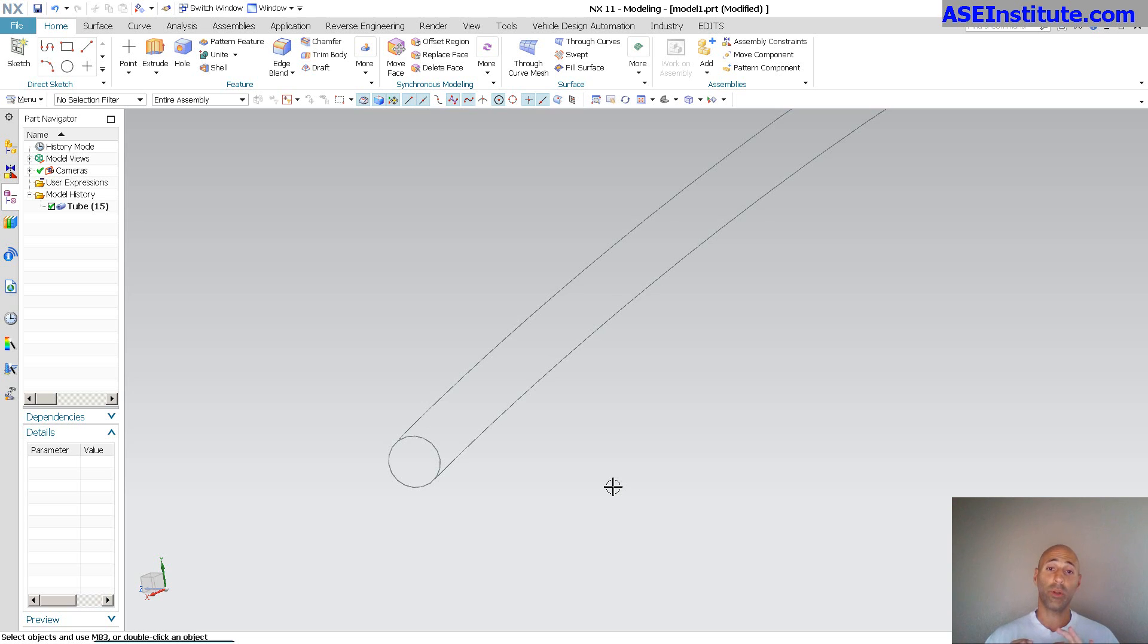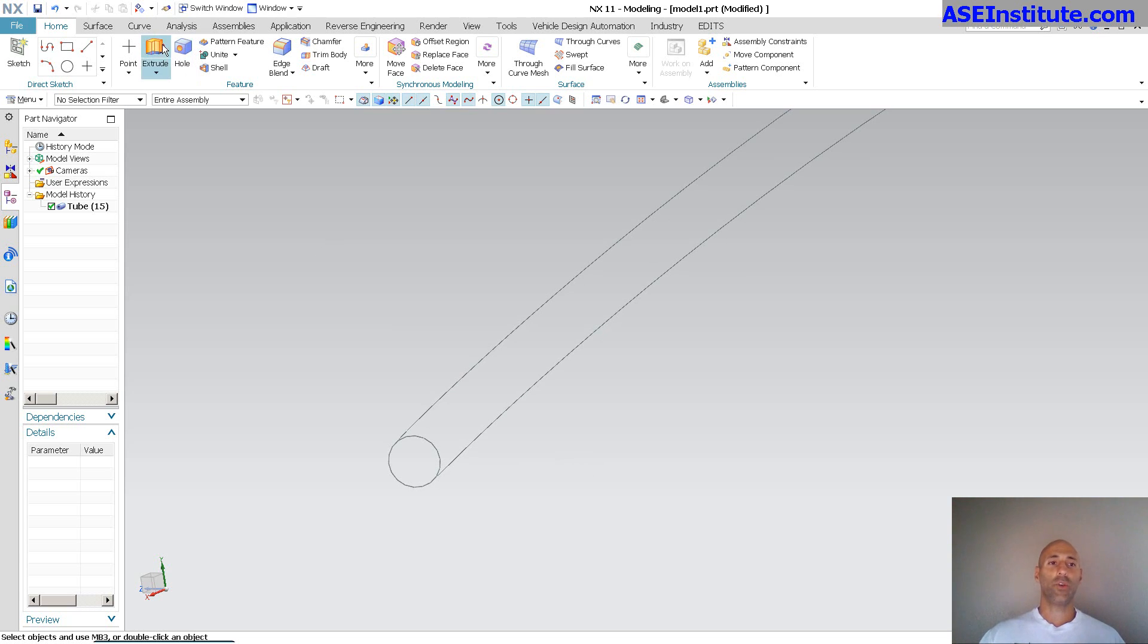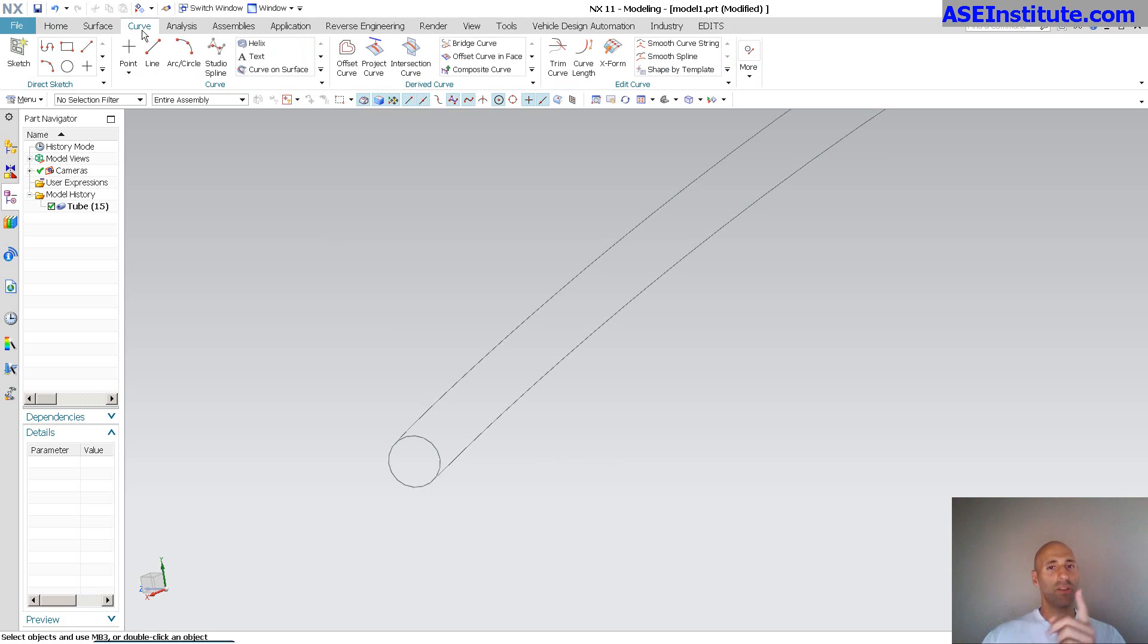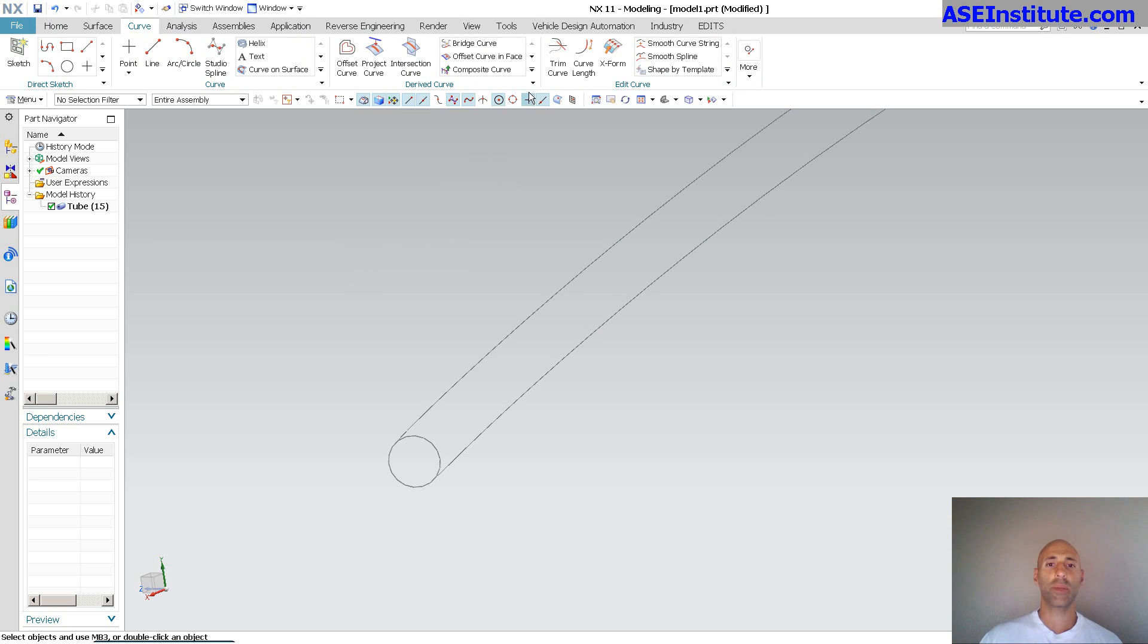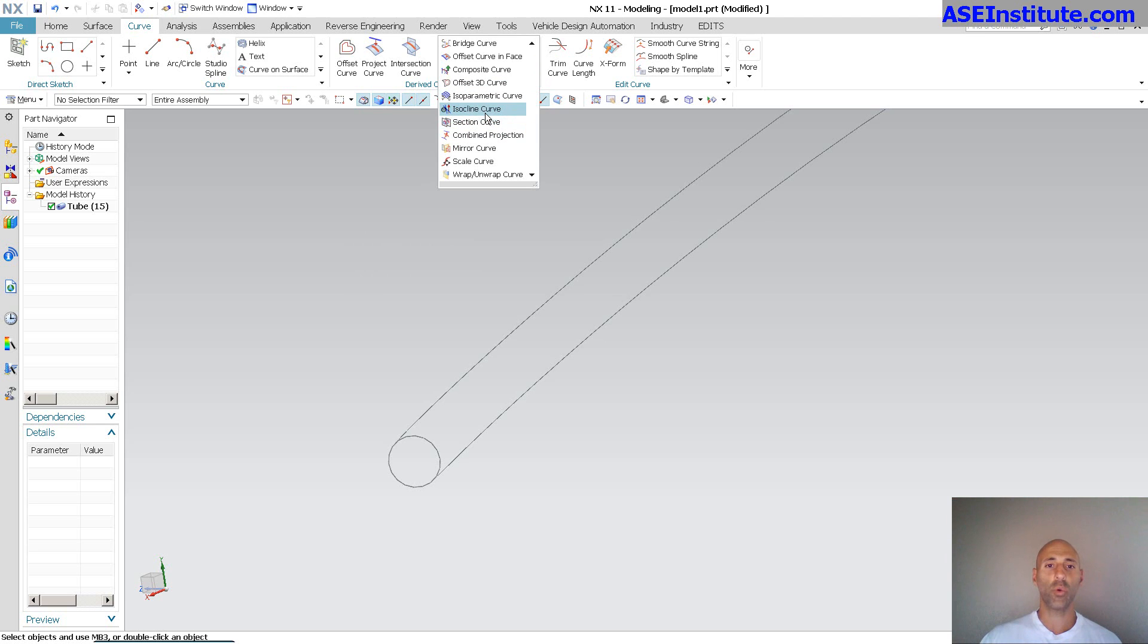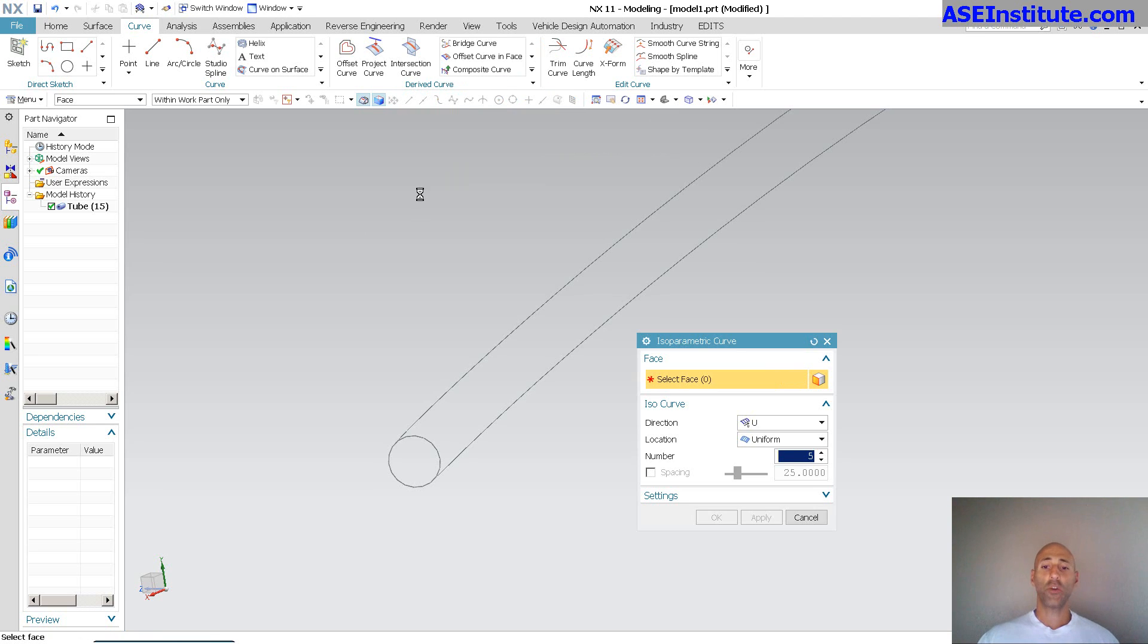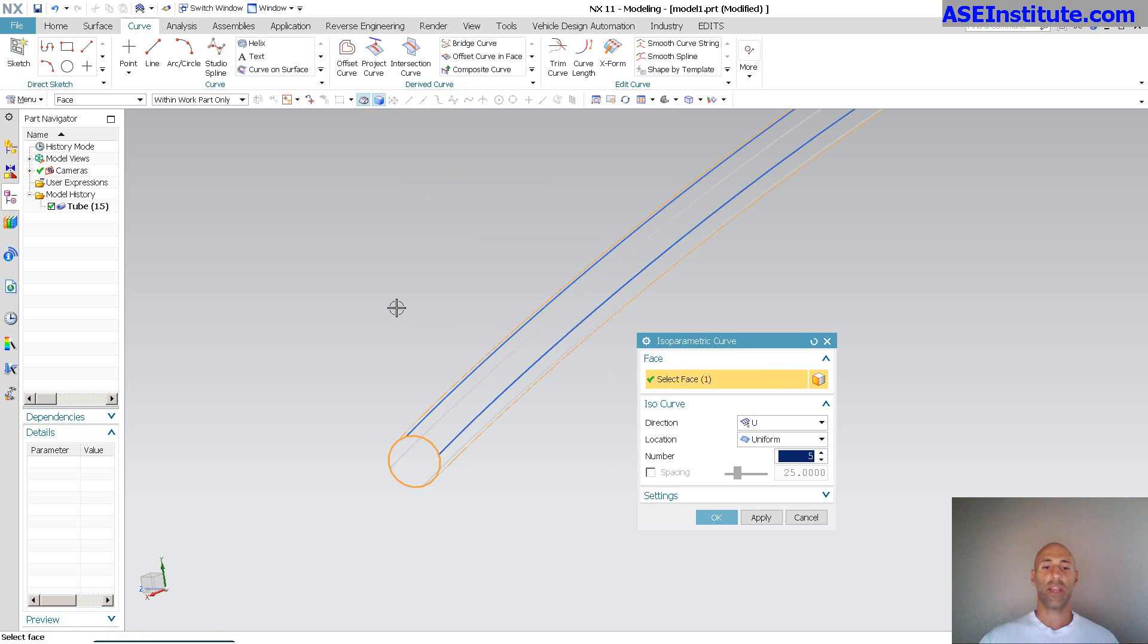There is a very simple technique that you can use here. Now, what I like to do, and this is a big secret, you guys better love me for this one, is I like to come in here, go into isocurve. So with isoparametric curve, I can pick this face.